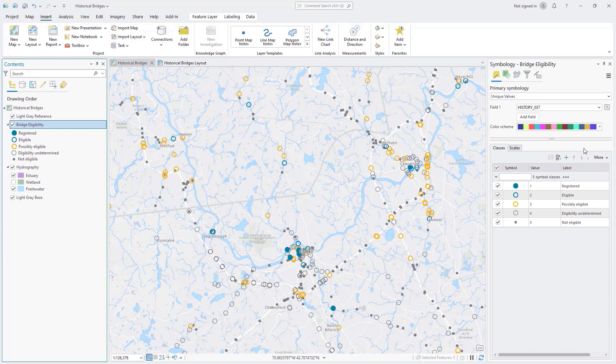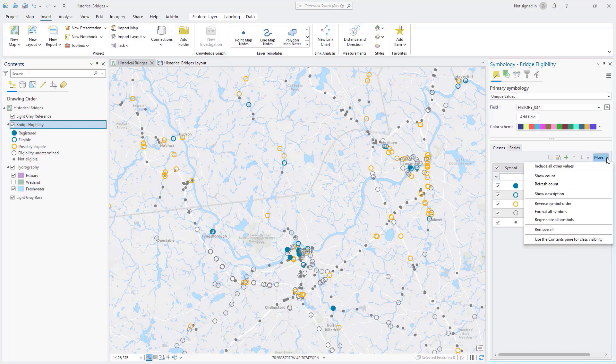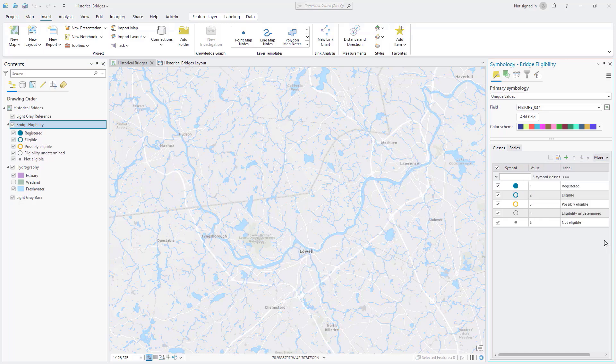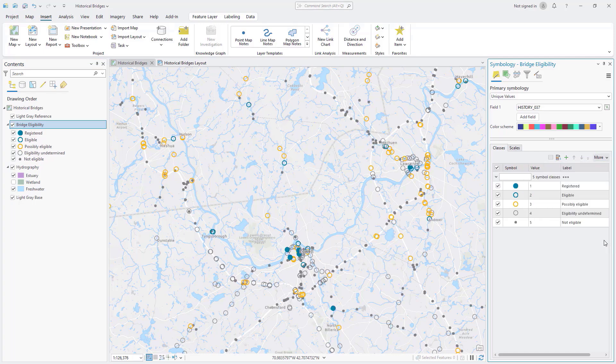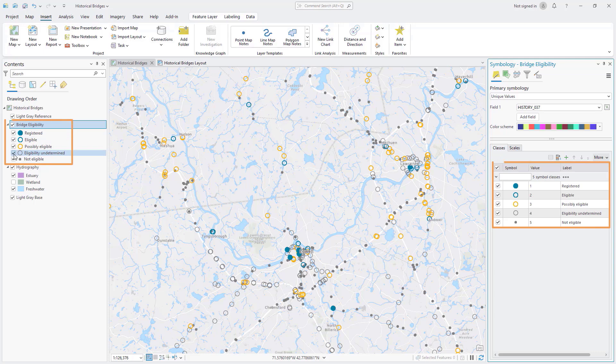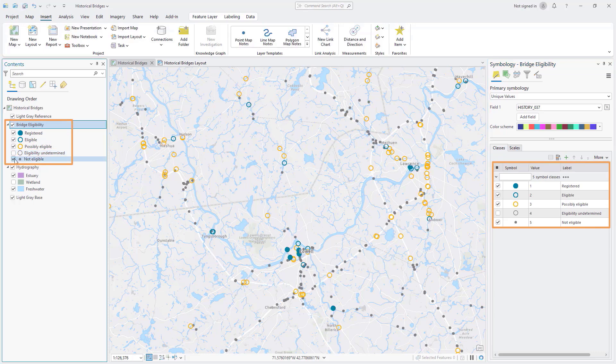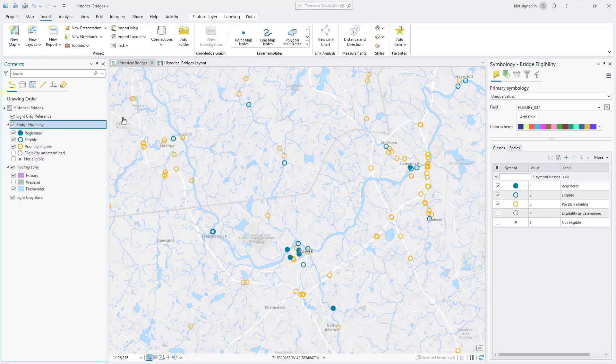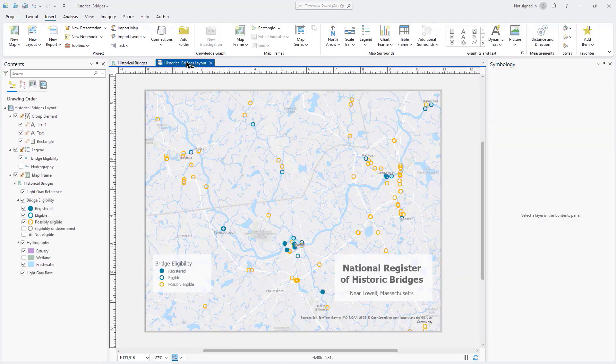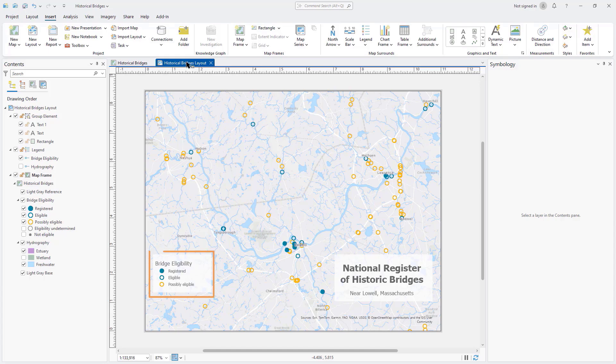You can add visibility checkboxes to the Contents pane to control multiple unique value layers. You first enable a layer to show the checkboxes from the More menu. The two sets of checkboxes remain in sync. Symbol class visibility is matched by legends on a layout.